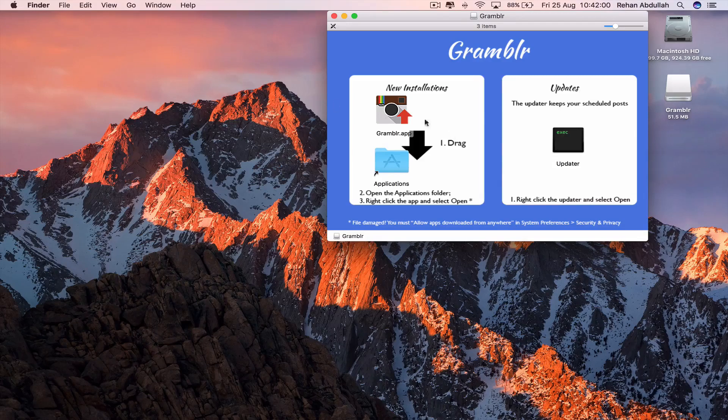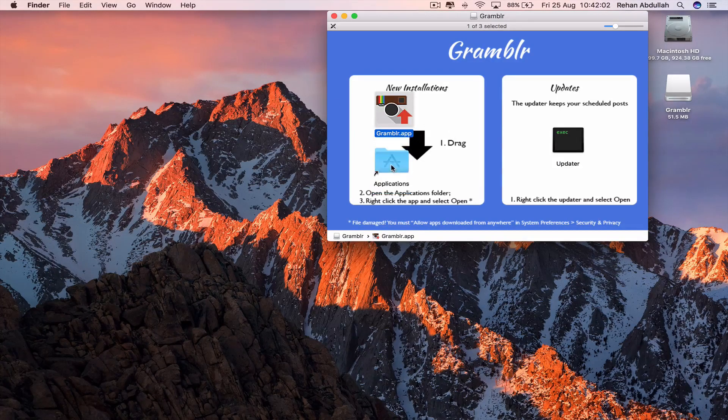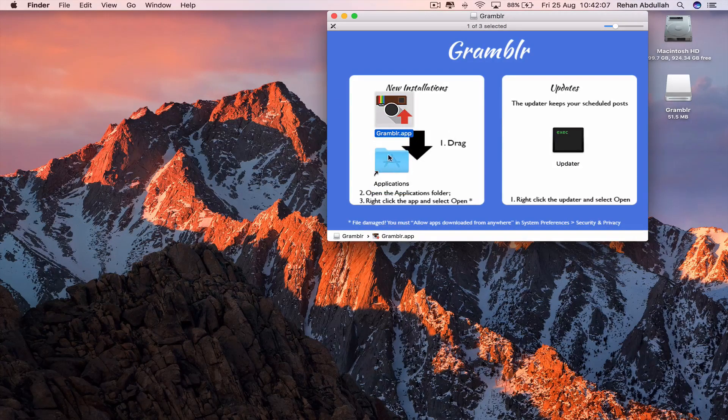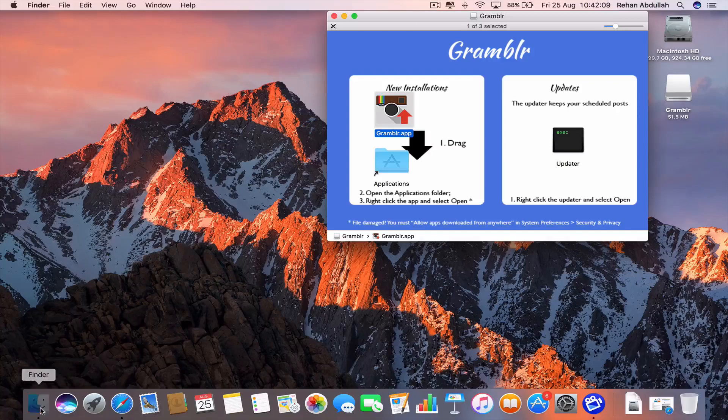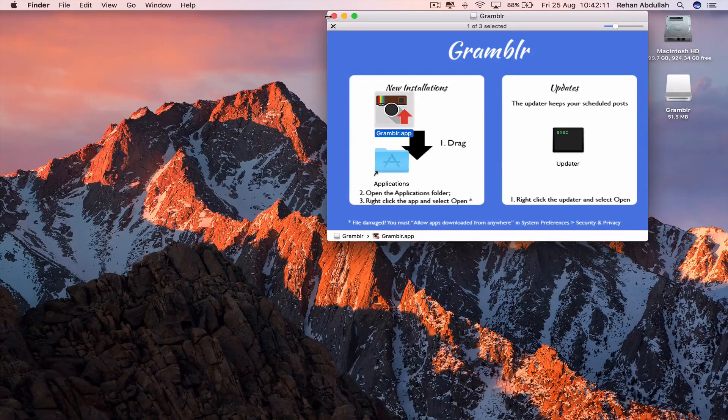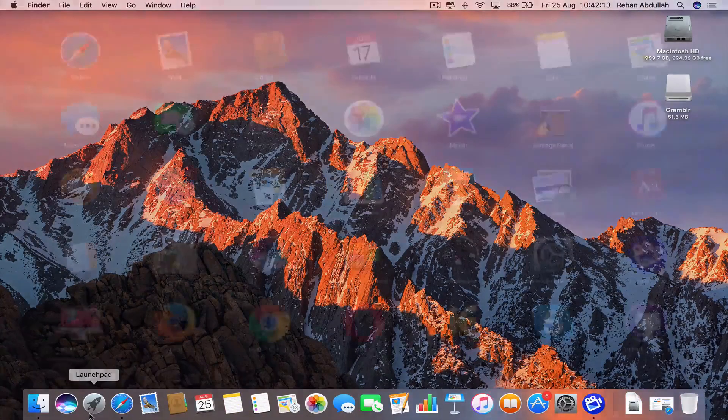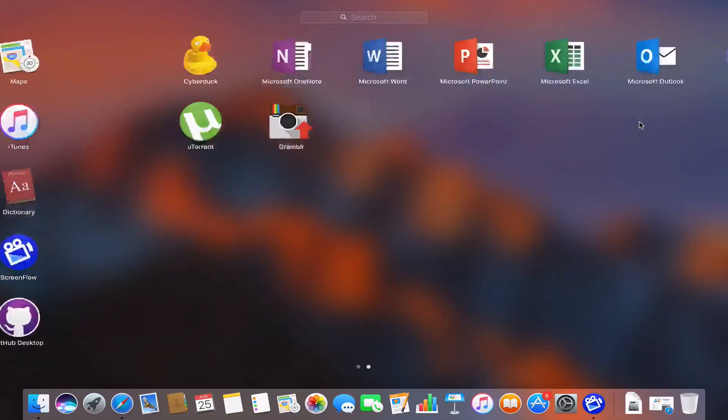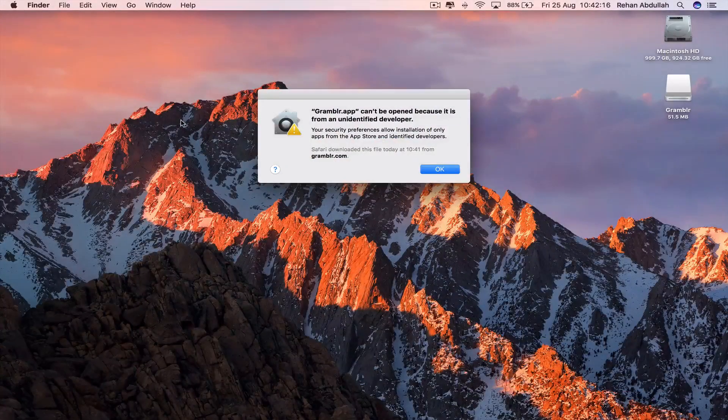So we can now drag this into our applications. Go to Launchpad and now double click this or single click.